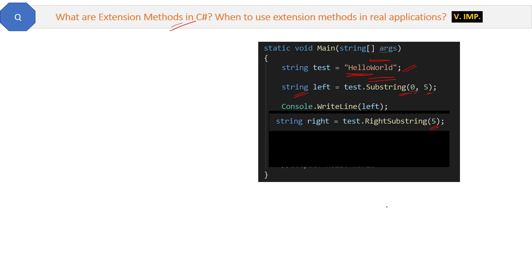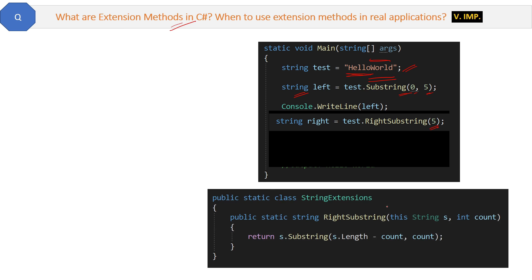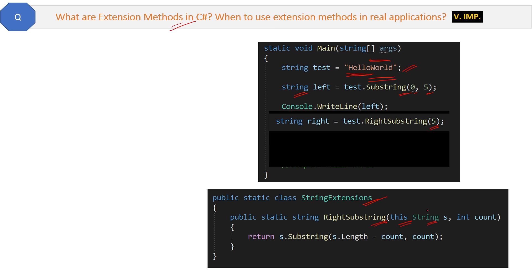Here is the code. First we will create a class StringExtensions and define a RightSubstring method inside it. In the first parameter we will give the name of the class with 'this' keyword for which we are adding the method. In our case we are adding this extension method for string class, that's why we have given here the name string.